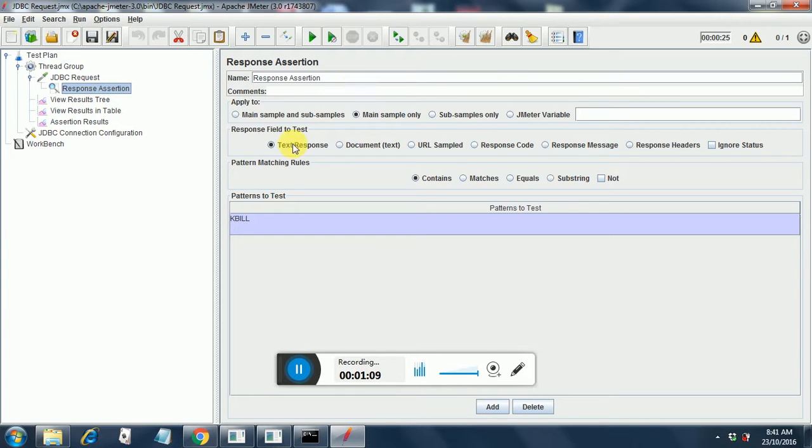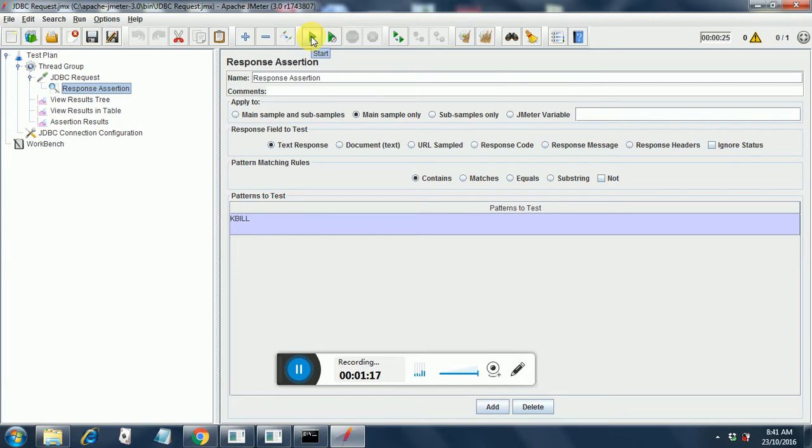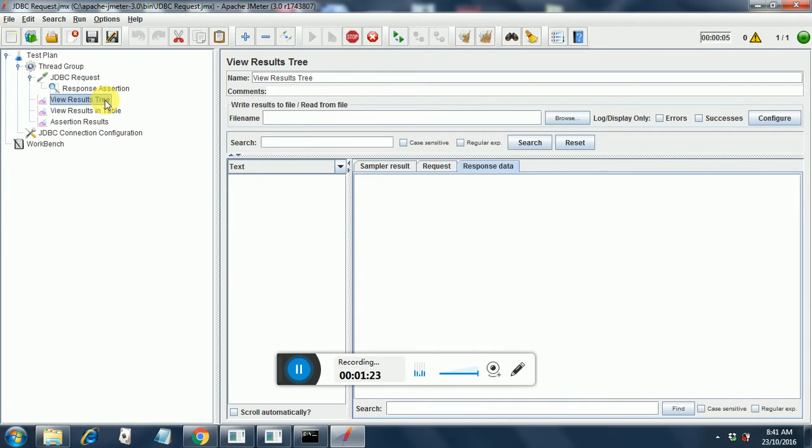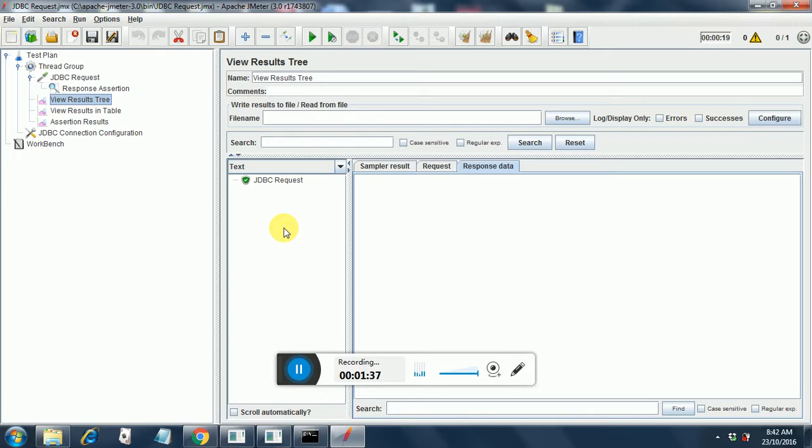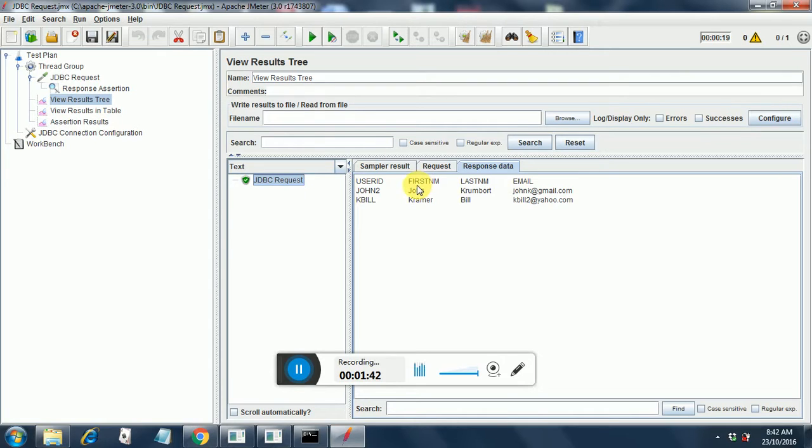So I am just putting a simple response assertion over here. Text response contains kbill. It has started running. It finished its execution and it has passed. Since we have kbill in the response it has passed.